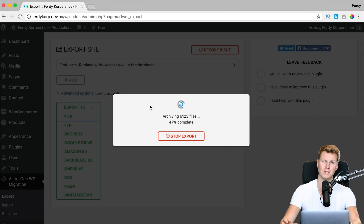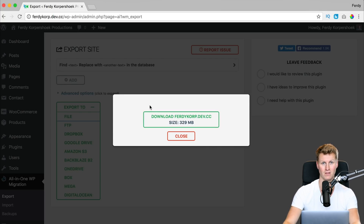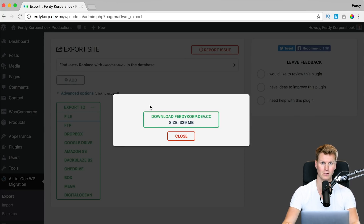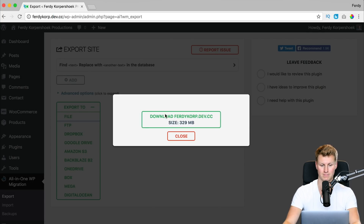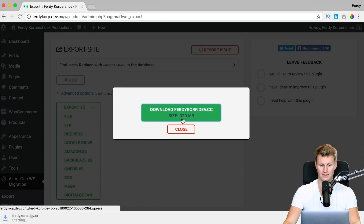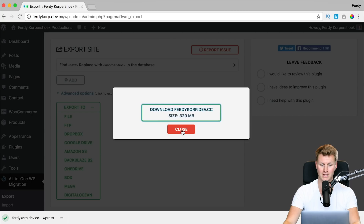Keep in mind that the website needs to be smaller than 500 megabytes. If it is bigger, then you need to upgrade to a paid version, but this version is free. My website is 329 megabytes, so I click on it and it starts downloading immediately.